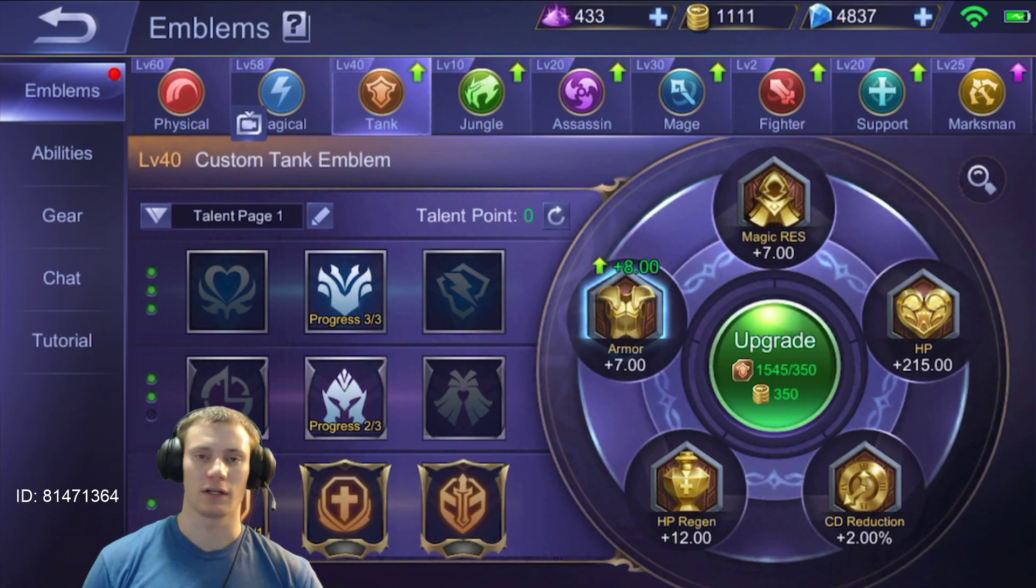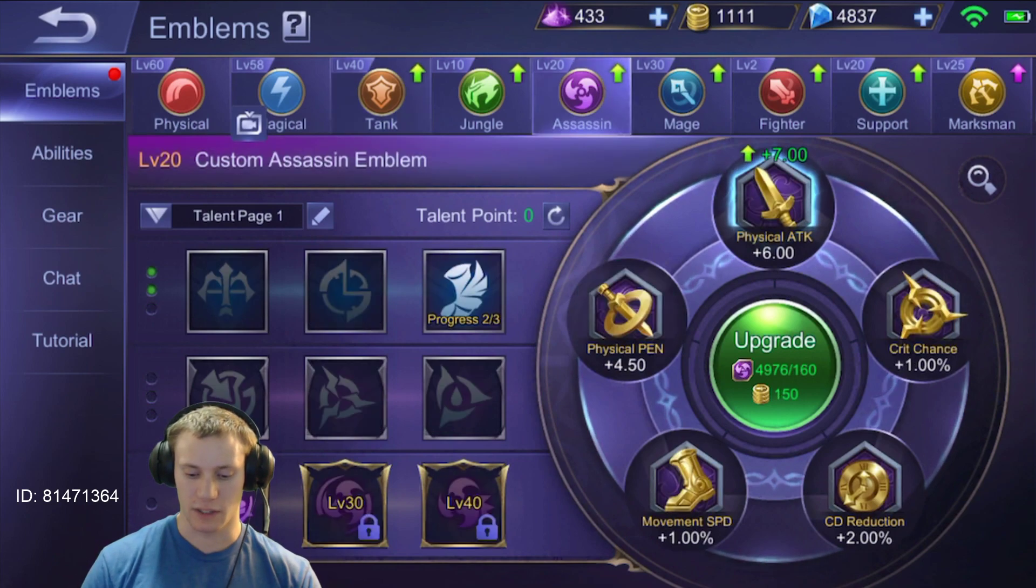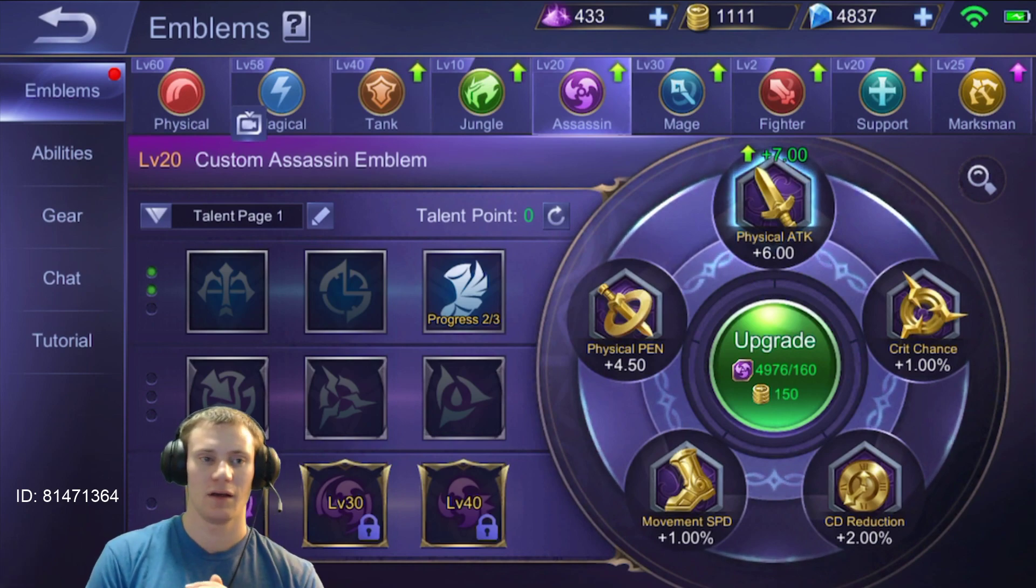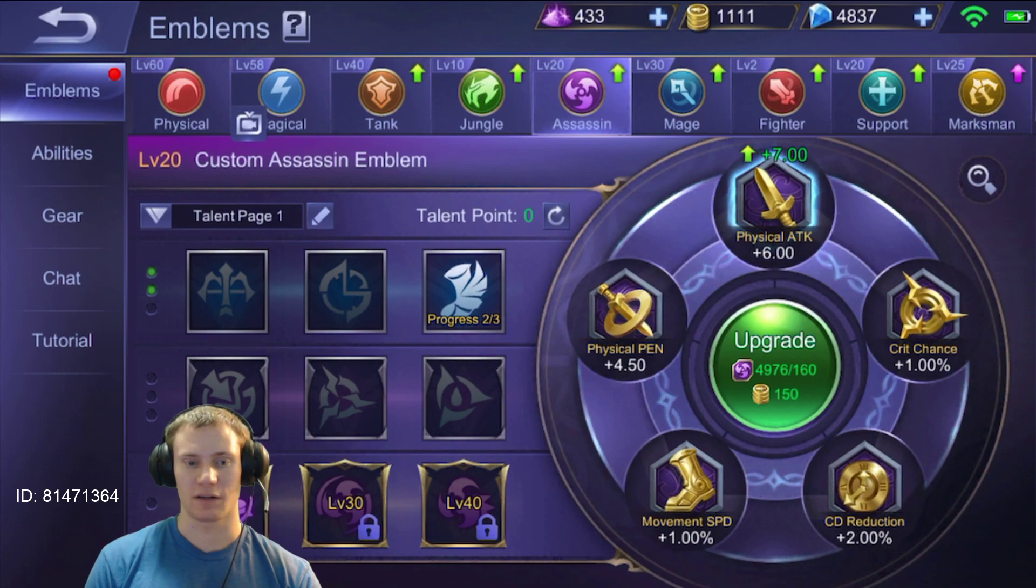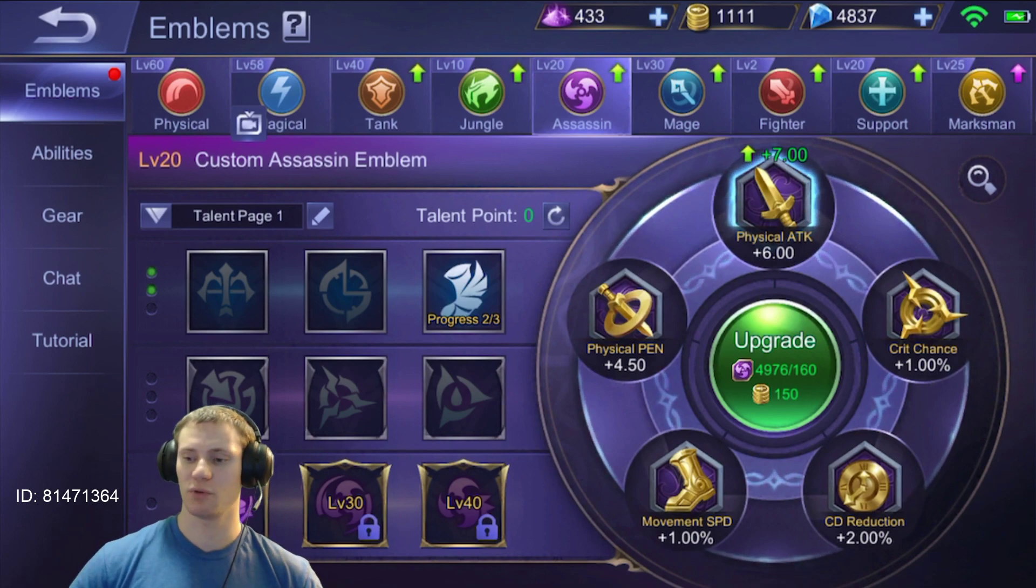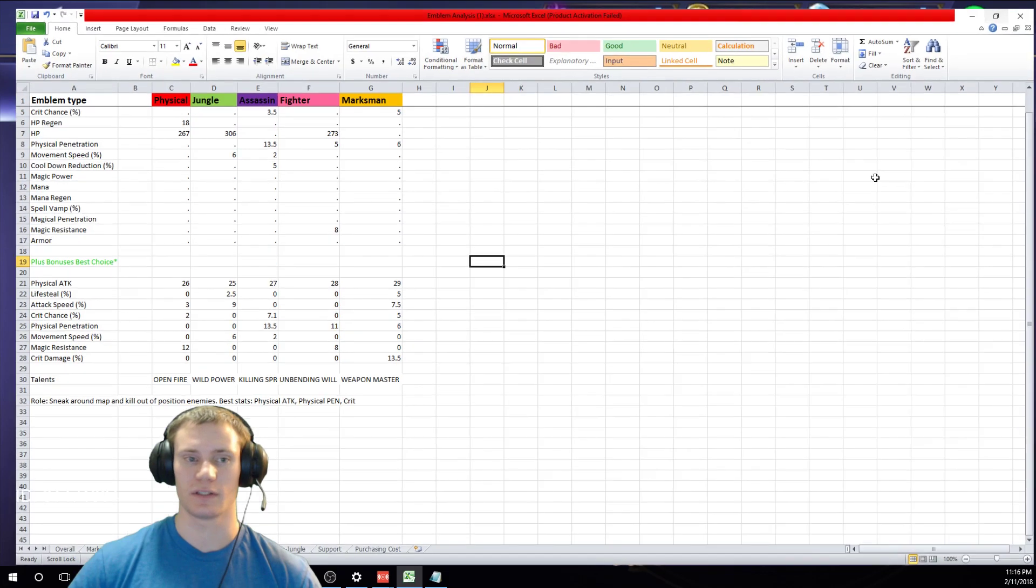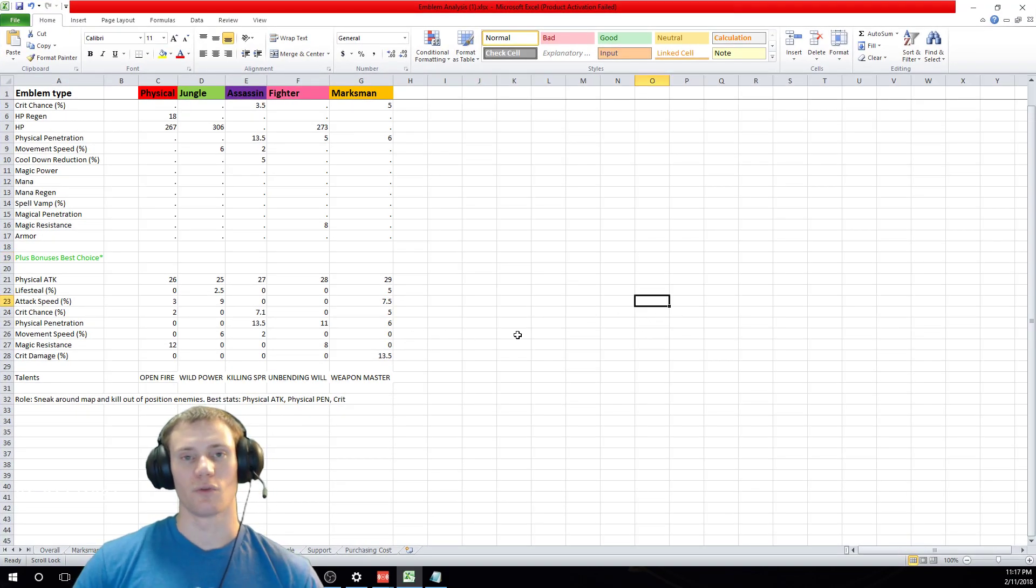Hey what's going on guys, welcome to this video. In this one we're going to be covering the assassin emblem and talk about what's the best talents and stuff to pick on it. So real quick let's pull up the spreadsheet here and take a look at the numbers for an assassin and see what we got.